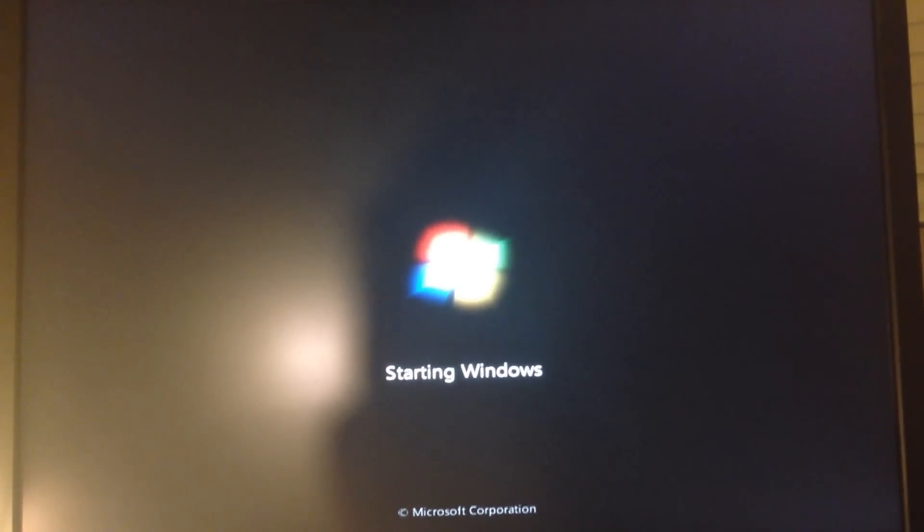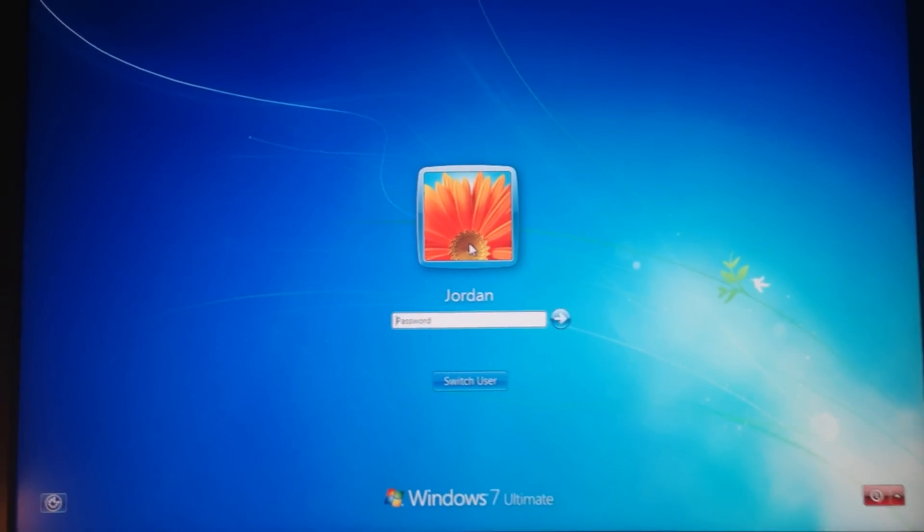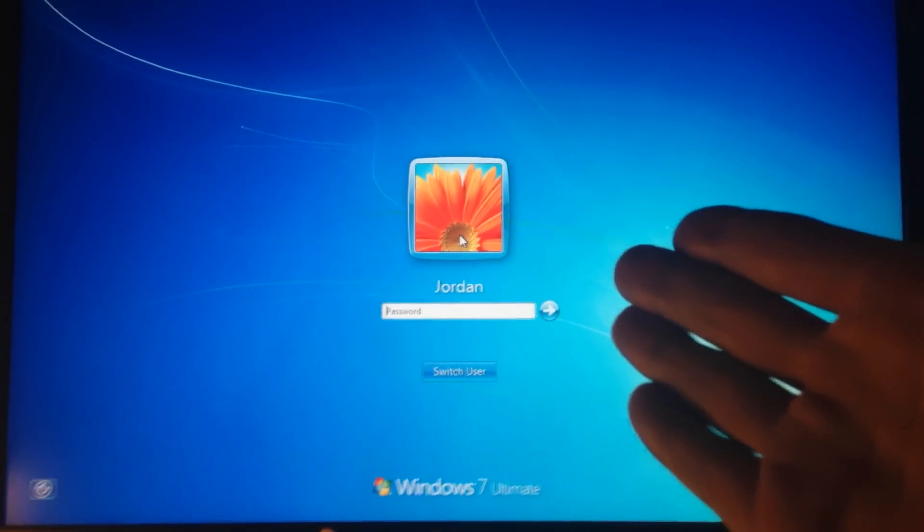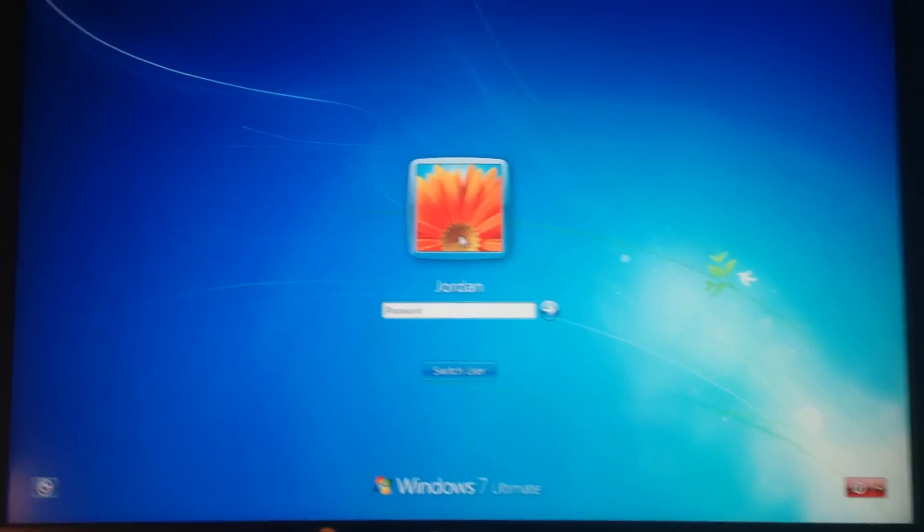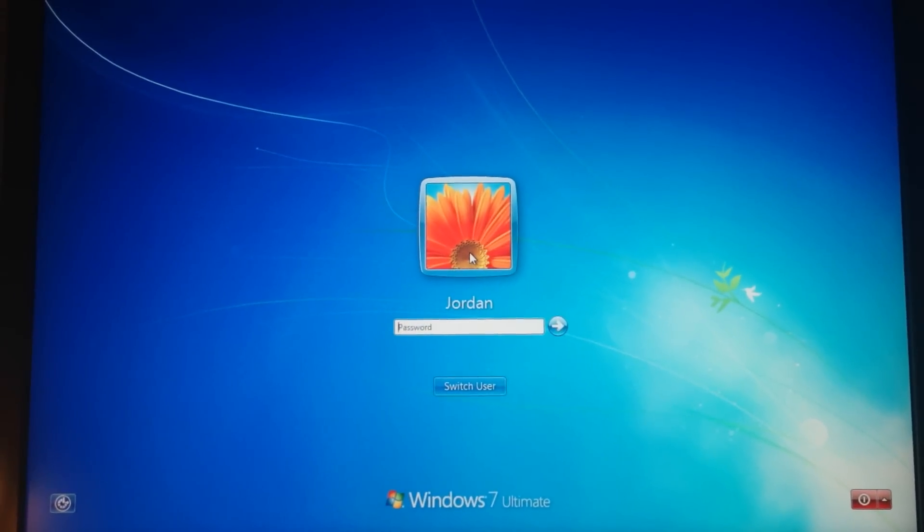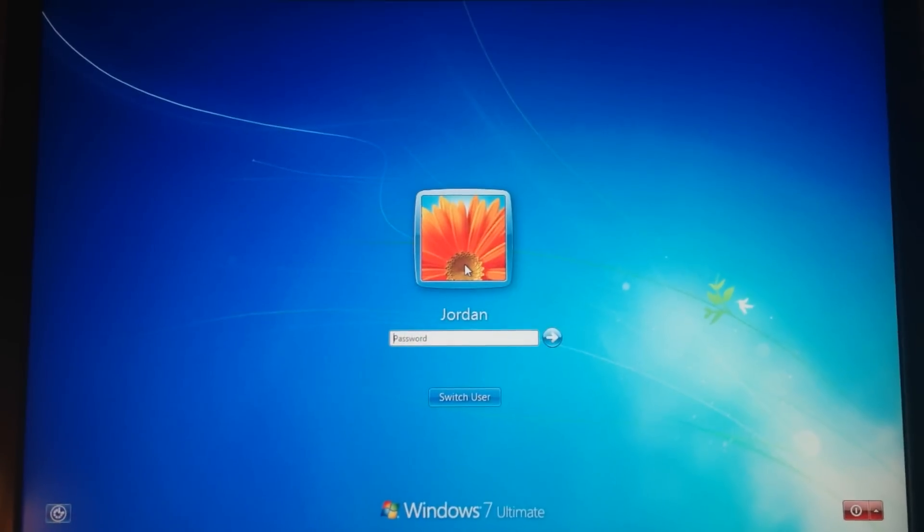Sorry my Windows screen kind of takes a while to fire up but here we go guys, we're all set. My Windows 7 screen's there, you log in and everything's good to go from now on.